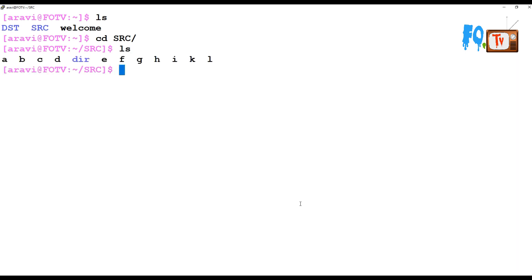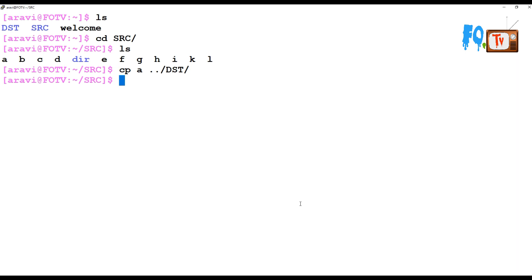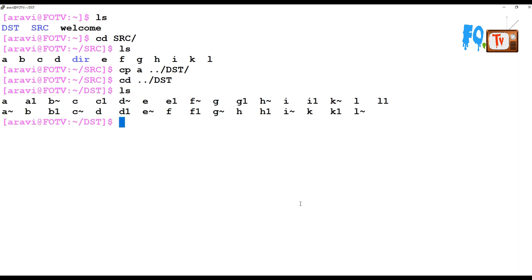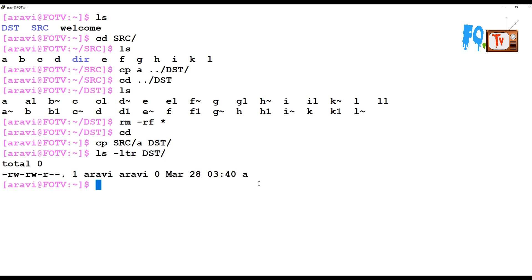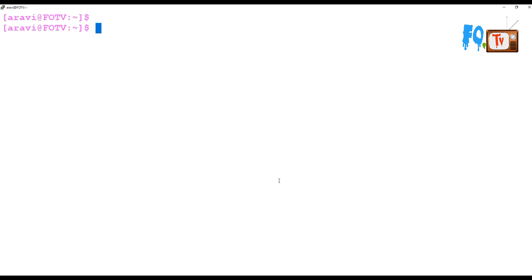Let's go to the source directory. In this source directory I have some files. If you want to copy a file, I can simply say cp and provide the destination path. Let's delete all the files in the destination and now copy the file from source to destination. We'll check the destination and there is the file — you can simply copy a file from one location to another like this.